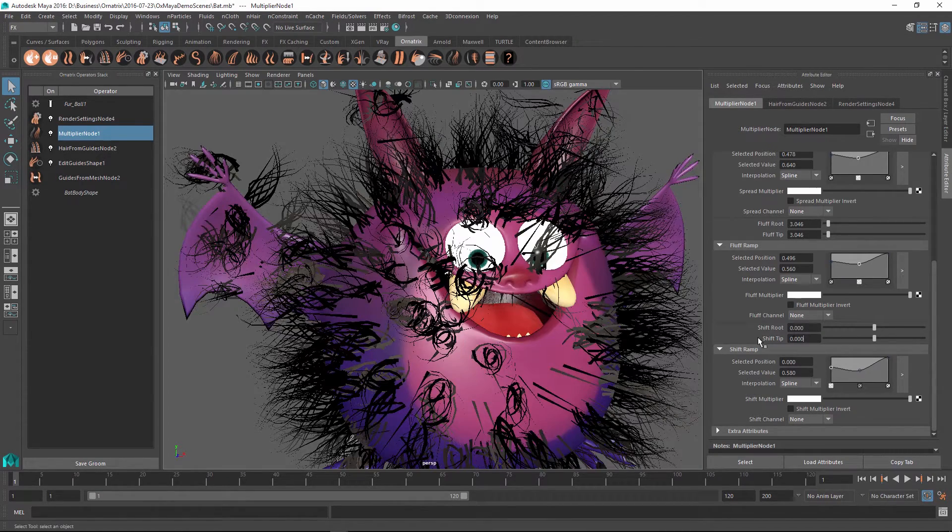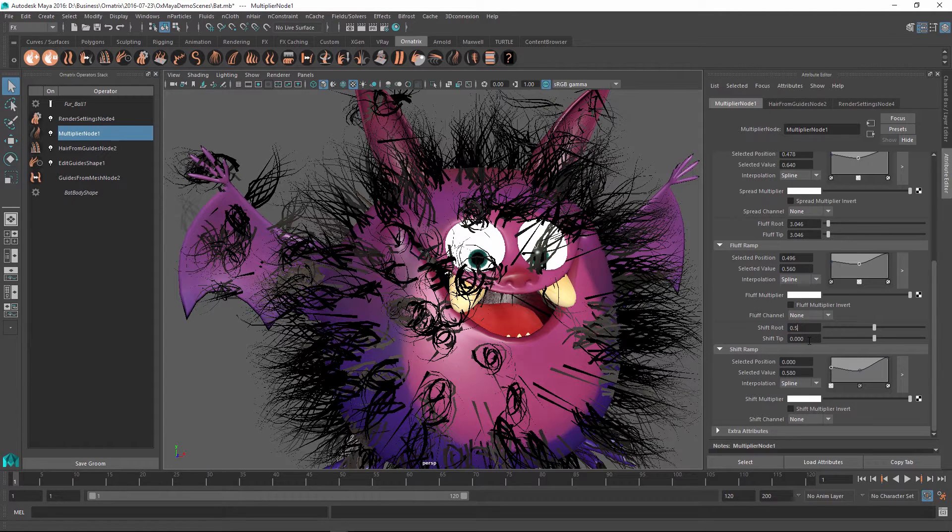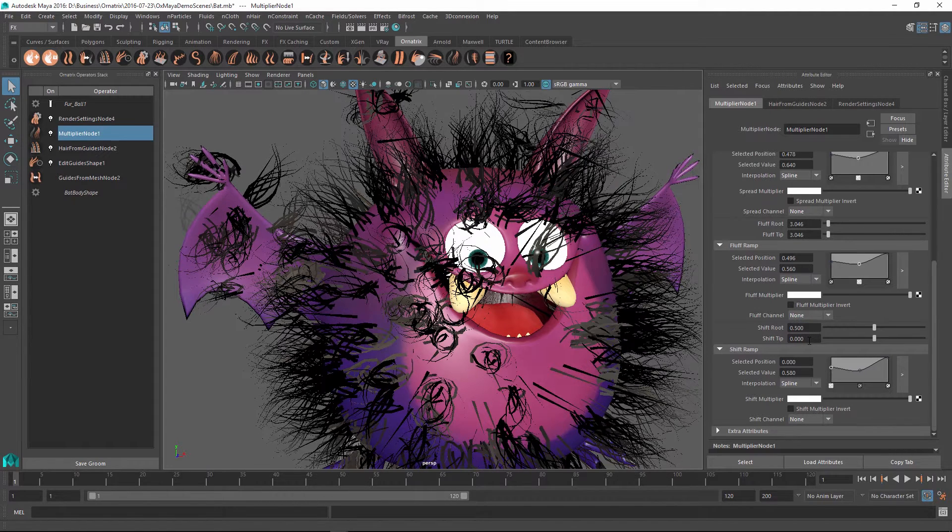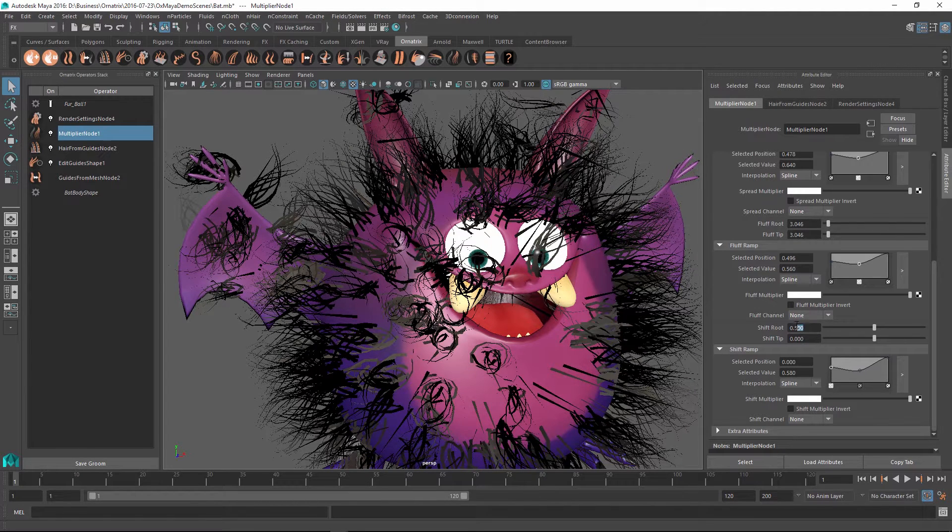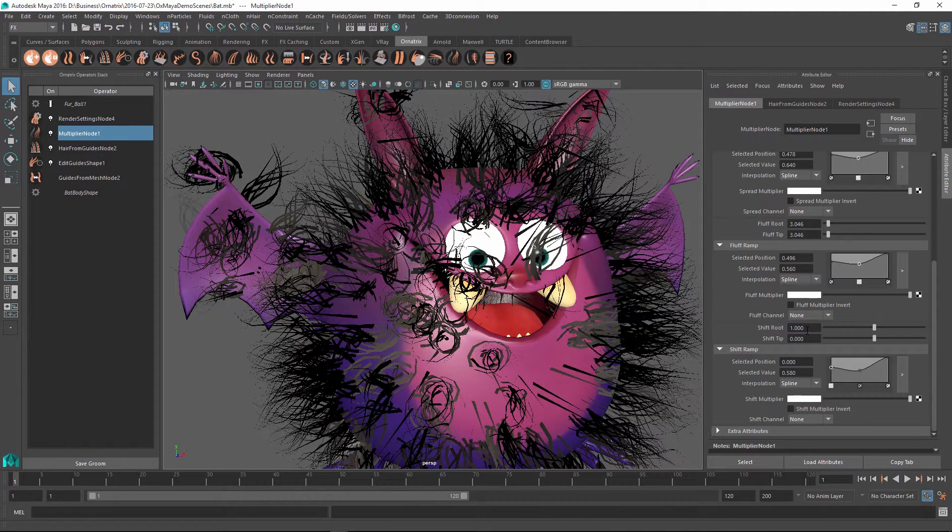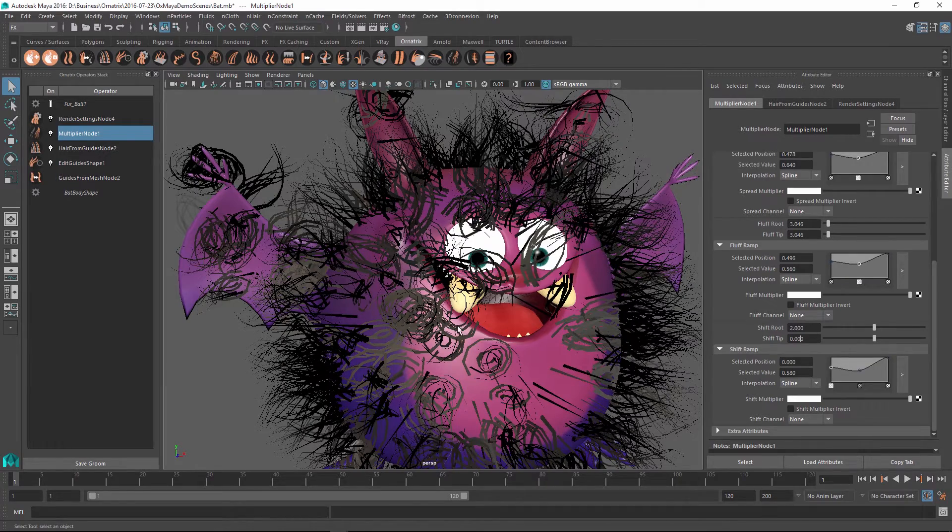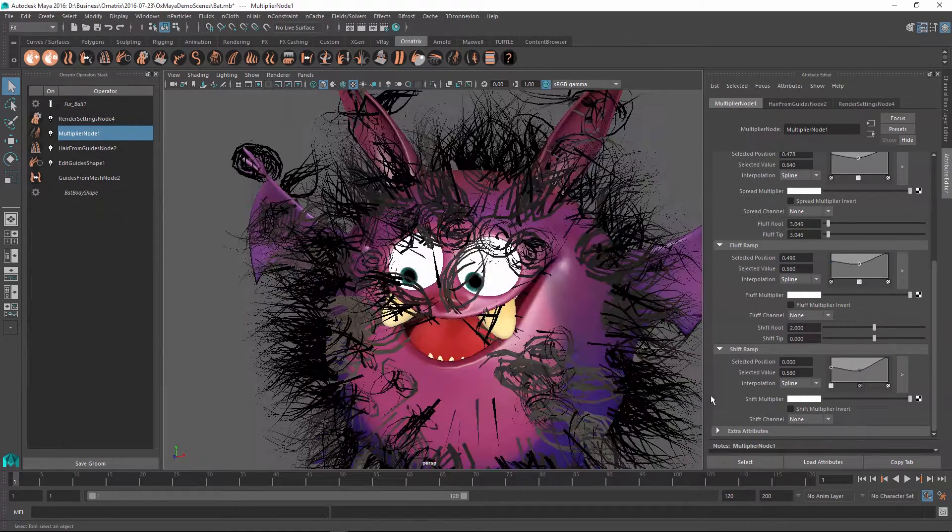So it starts at 0 and allows you to specify the negative and positive values. And if I change this to a small value like 0.5, you can see that the hairs are now a little bit offset from their center. And you can change this parameter at the root and the tip to control the way that you want the multiplied strands to behave.